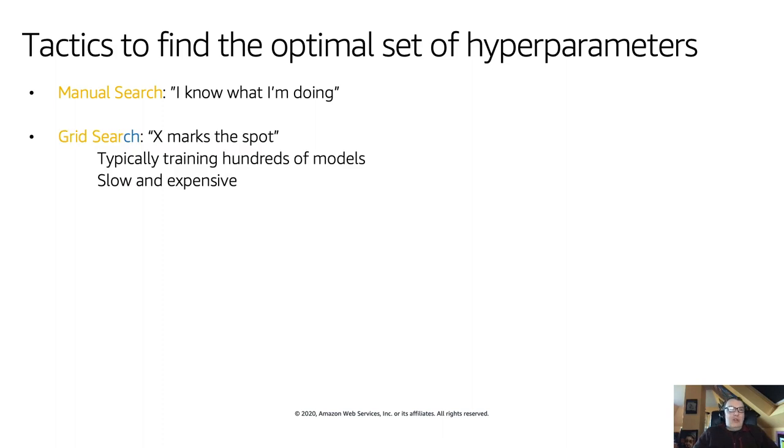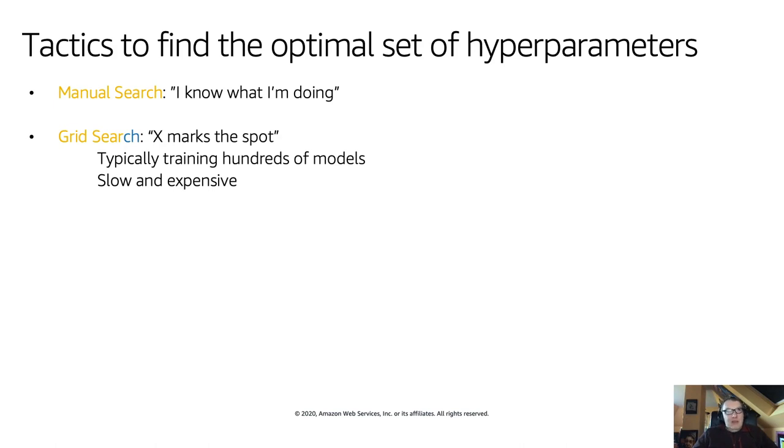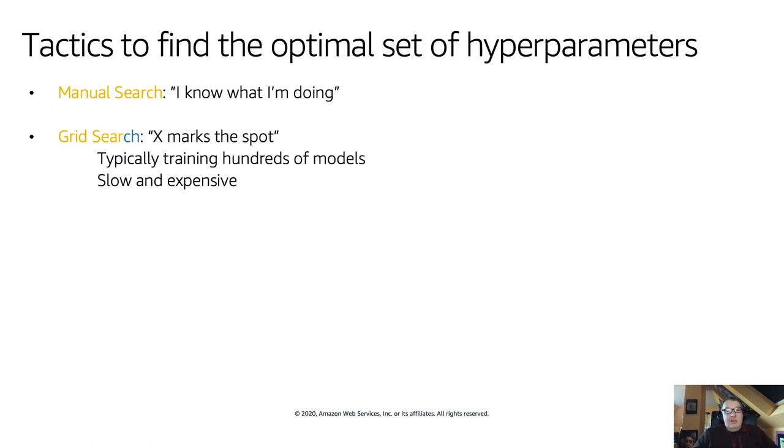The first one is manual search, a.k.a. I know what I'm doing. So I'm just going to go and select those hyperparameters myself. Unfortunately, most of us, including myself, don't really know what we're doing. Picking hyperparameters just like that is not the guaranteed option to get high-performance models. The second option is called grid search.